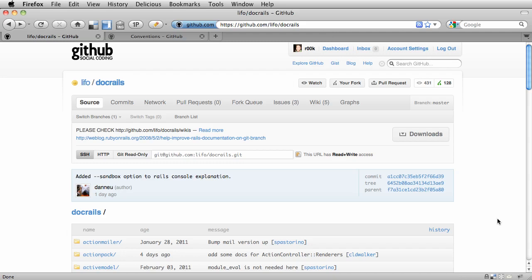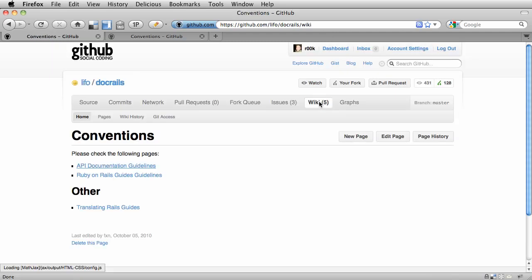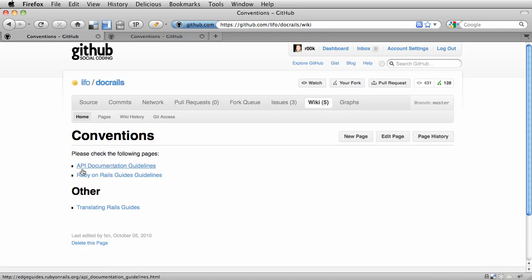Now the first step is to read the contribution guidelines that are on the wiki beneath the Doc Rails repository. So if we click the wiki link, we'll see these two links up here: API documentation guidelines and Ruby on Rails guides guidelines.